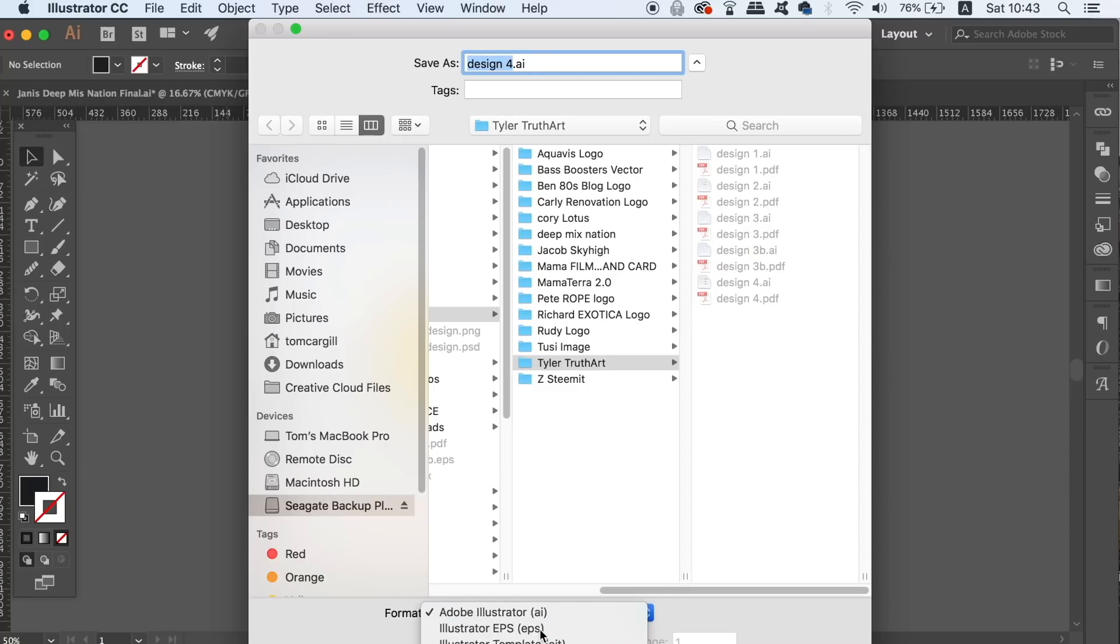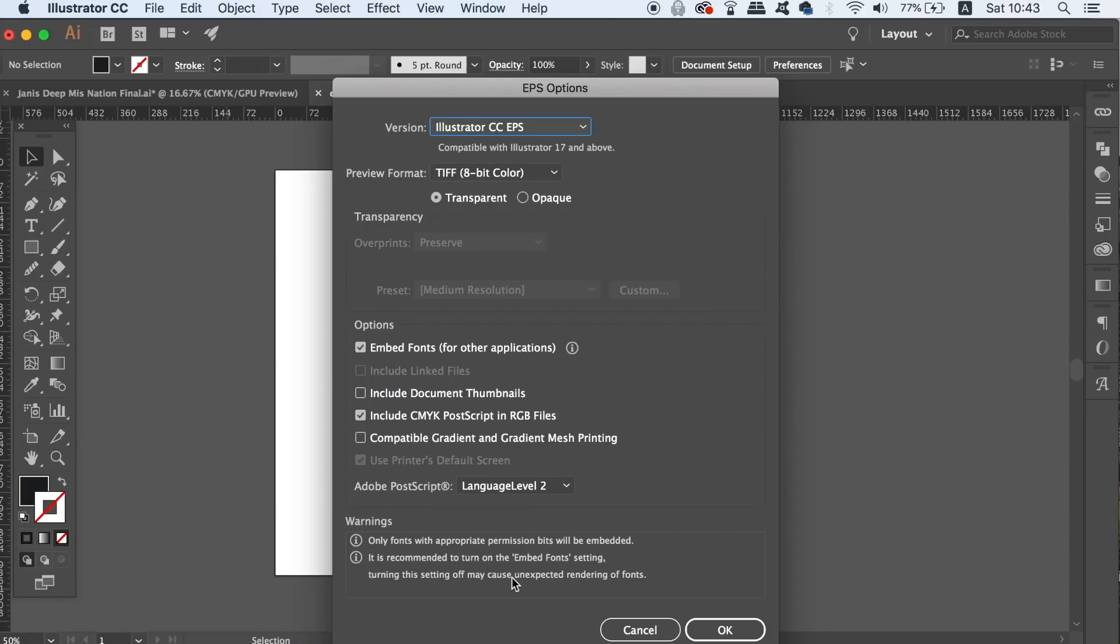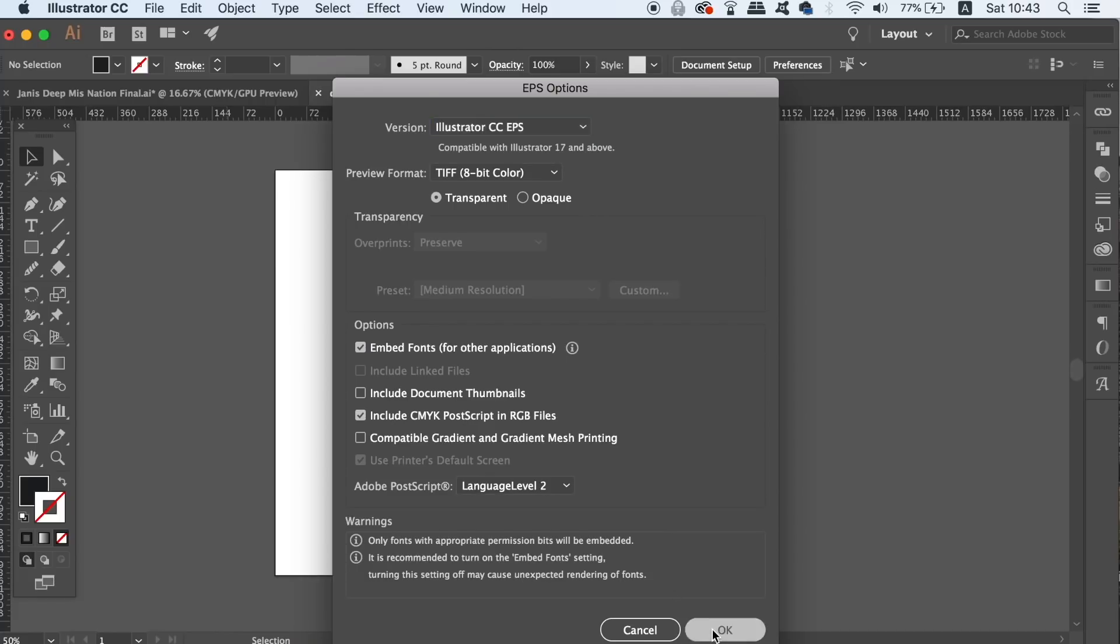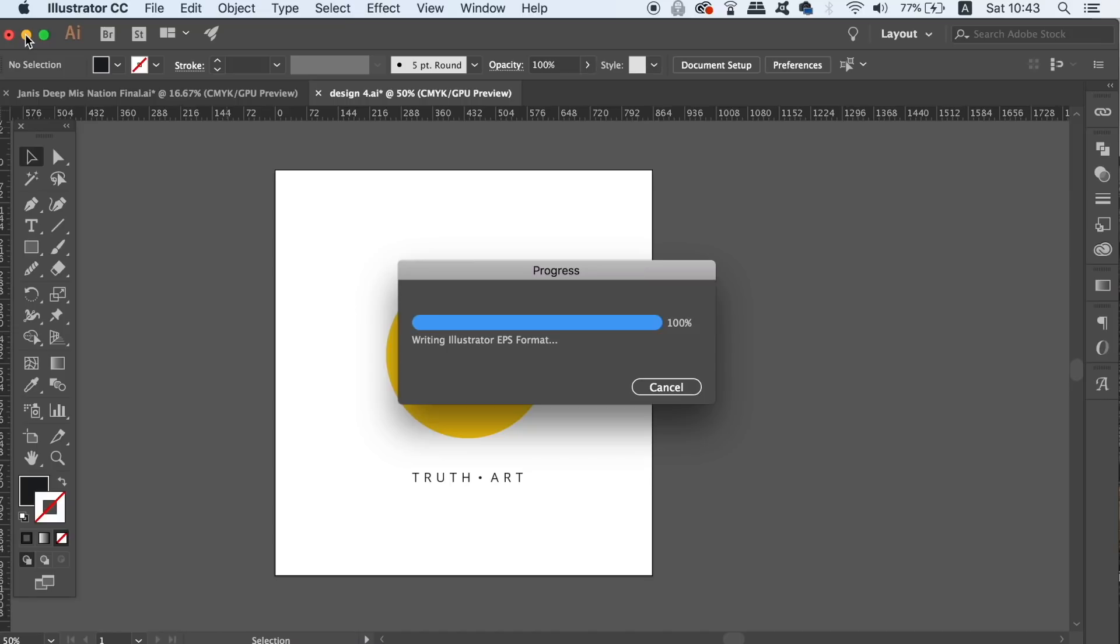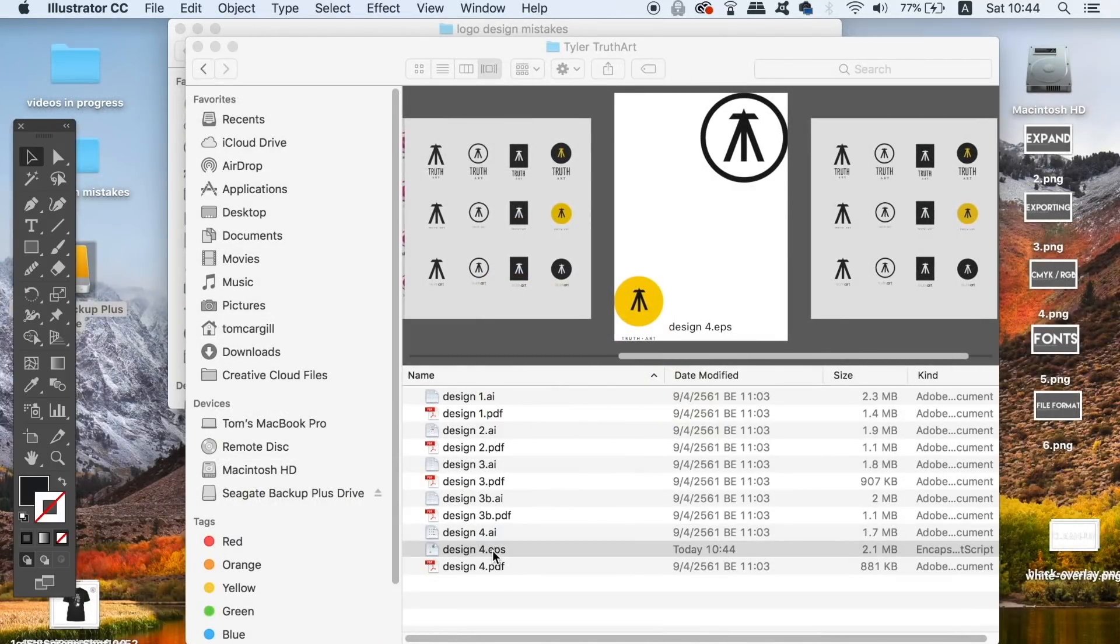This is an awesome file format for printing and you can choose a transparent version or non-transparent. Make sure that you either embed or outline all of the fonts used for an EPS file. When you have saved the logo as an EPS, you can go ahead and open it on your computer to check how it looks, just like we did with the PNG file earlier.